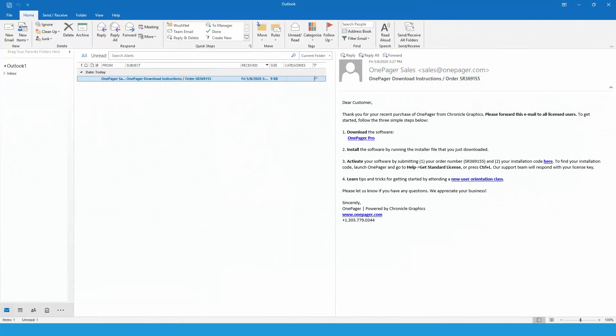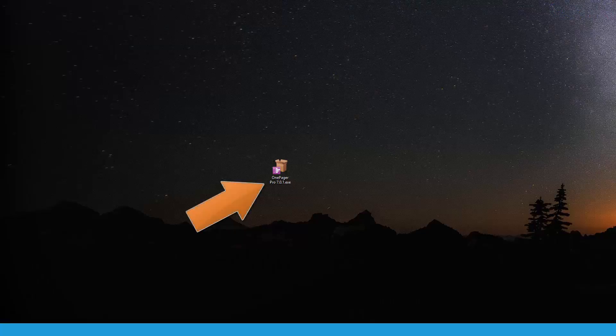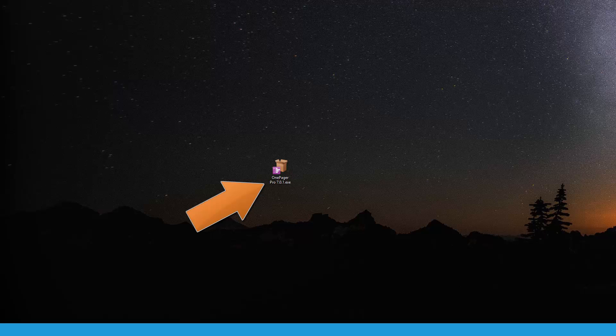Once you have the download email, you'll see a link to download the software. Click the link and you should see the download start automatically. Once the download is complete, double click on the OnePager installer to run it.